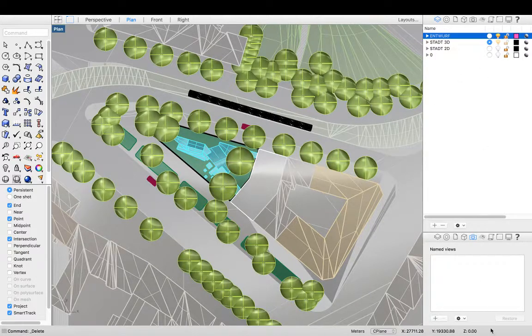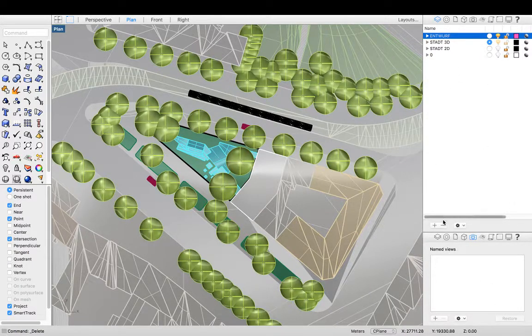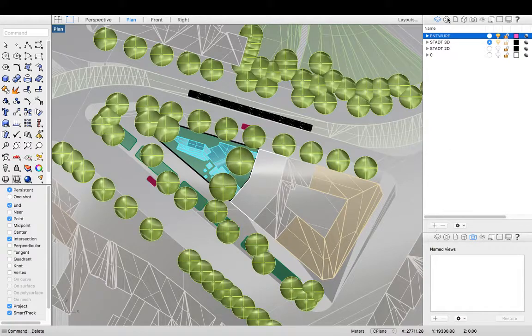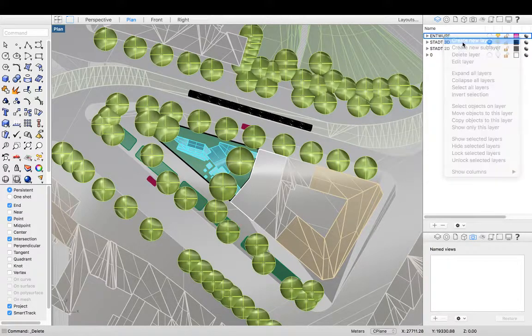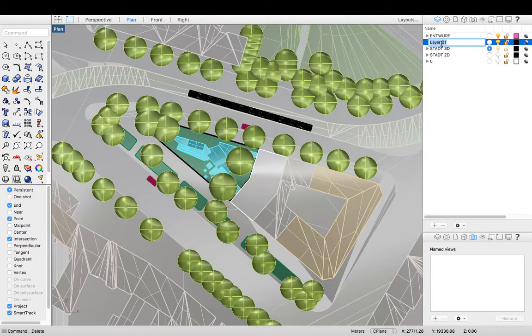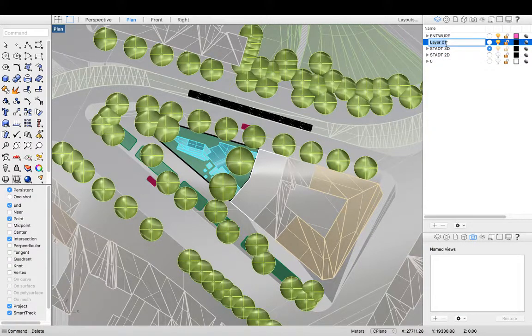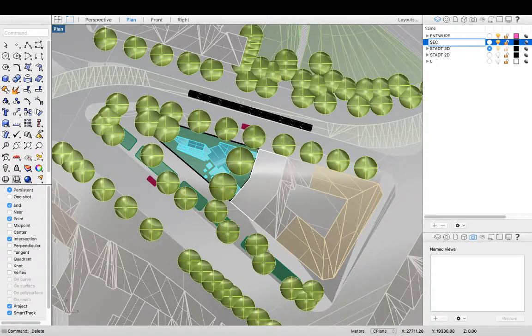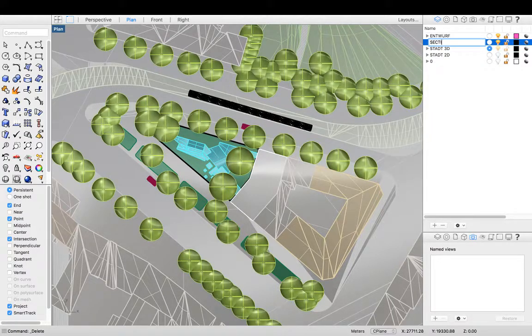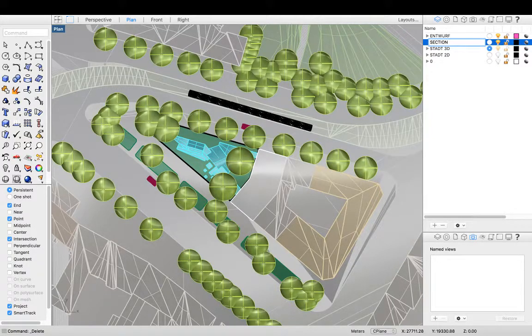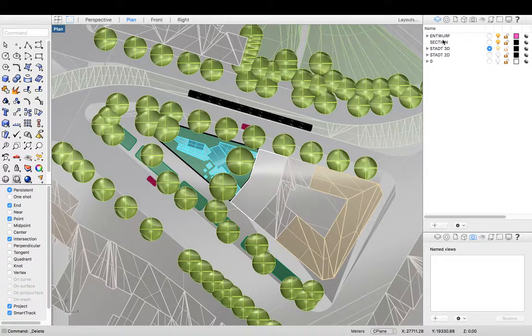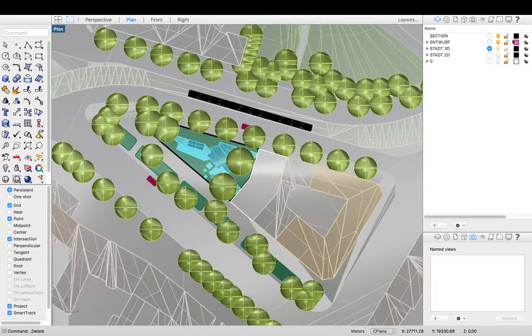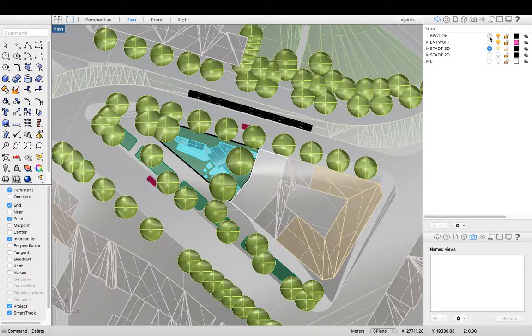We're going to make a new layer. We're going to call that new layer section. I'm just going to move that to the top and we're going to select that layer.